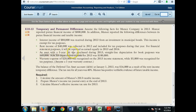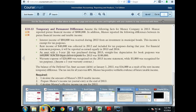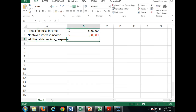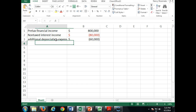An asset with a five-year life was purchased during 2013. Straight-line depreciation for book purposes was $40,000, but MACRS depreciation expense was $100,000. If our book depreciation is $40,000 and our tax depreciation is $100,000, $60,000 needs to be subtracted to come up with taxable income. So we're going to show additional depreciation expense of $60,000.